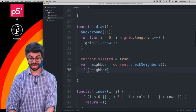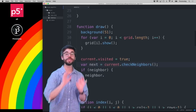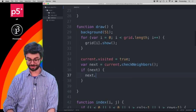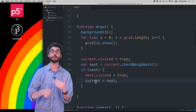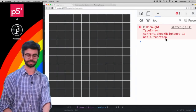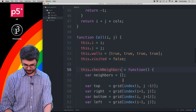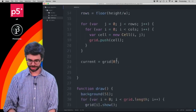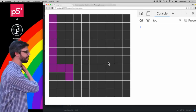Back in the main sketch, I'll call `next = current.checkNeighbors()`. If `next` is not `undefined`, mark `next.visited = true` and set `current = next`. Running this — I get a spelling error: `checkNeighbors` was misspelled. After fixing it, with frame rate set to 5, you can see it marching along, visiting cells.